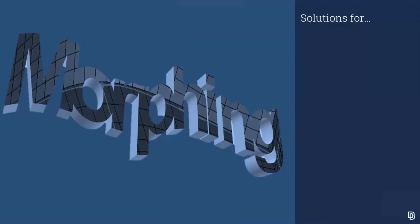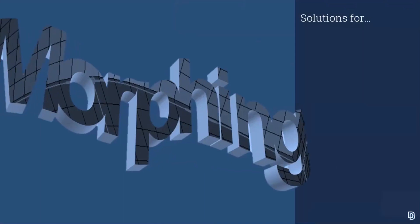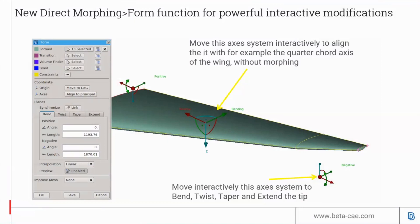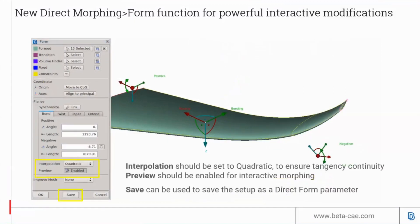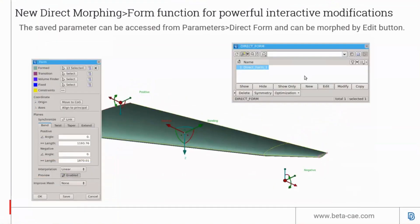Now onto the latest updates in morphing. There's an update for the direct morphing band function. It now supports quadratic interpolation for the tangential, and users can save the band as a parameter. With quadratic interpolation, you get a much smoother and more realistic band. After the user saves the parameter, it's shown here.